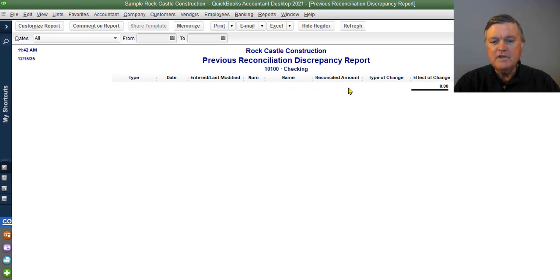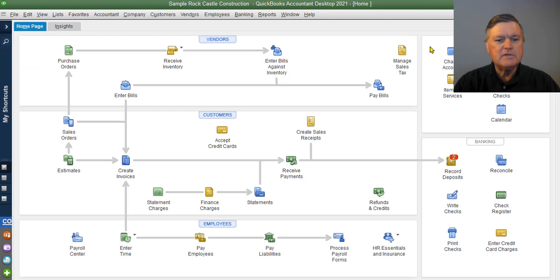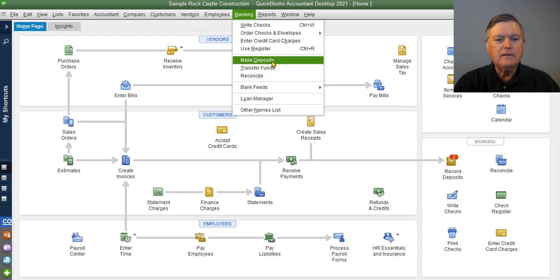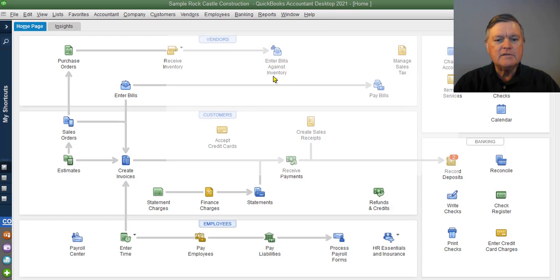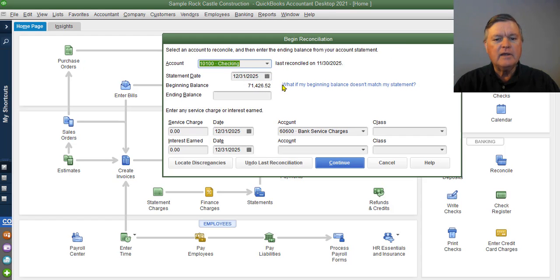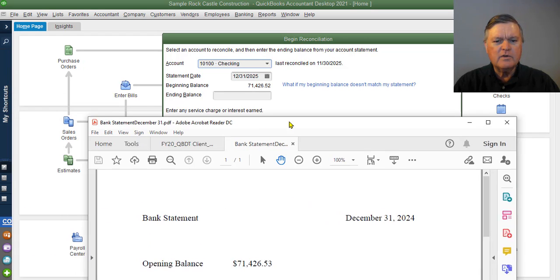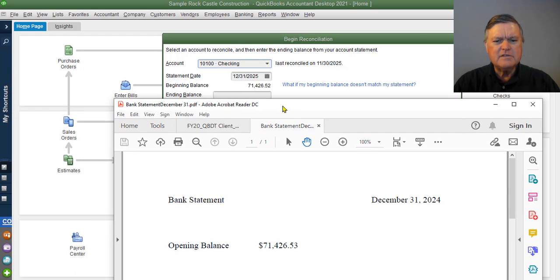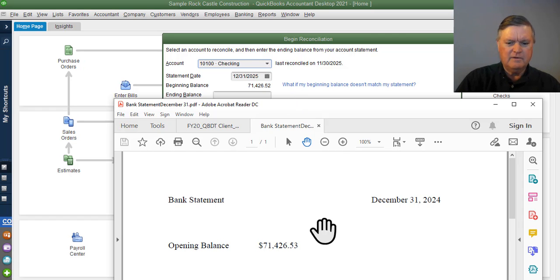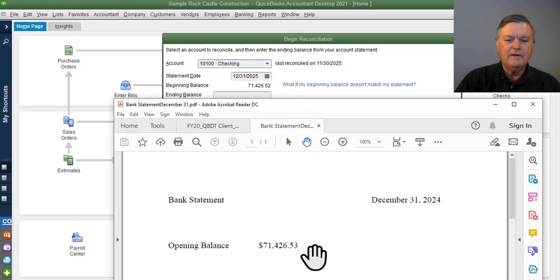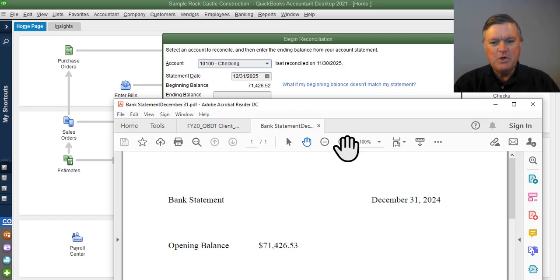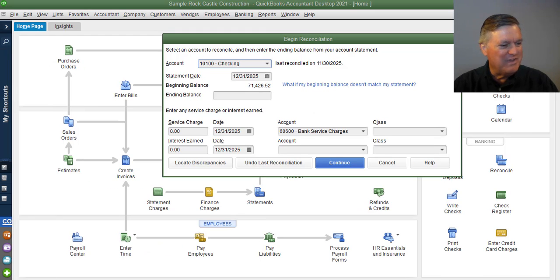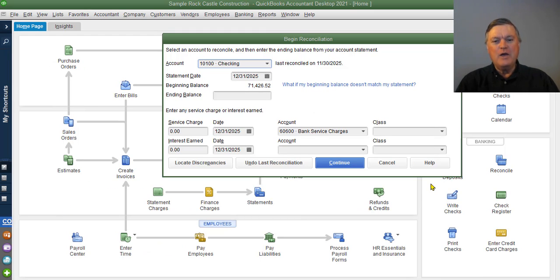Now there's nothing on the reconciliation discrepancy report. And if I go back to reconcile the account again, pull my bank statement back over. $71,426.53. I'm off a penny. I'm going to let a penny go. I would normally do that. I would not worry about a penny.